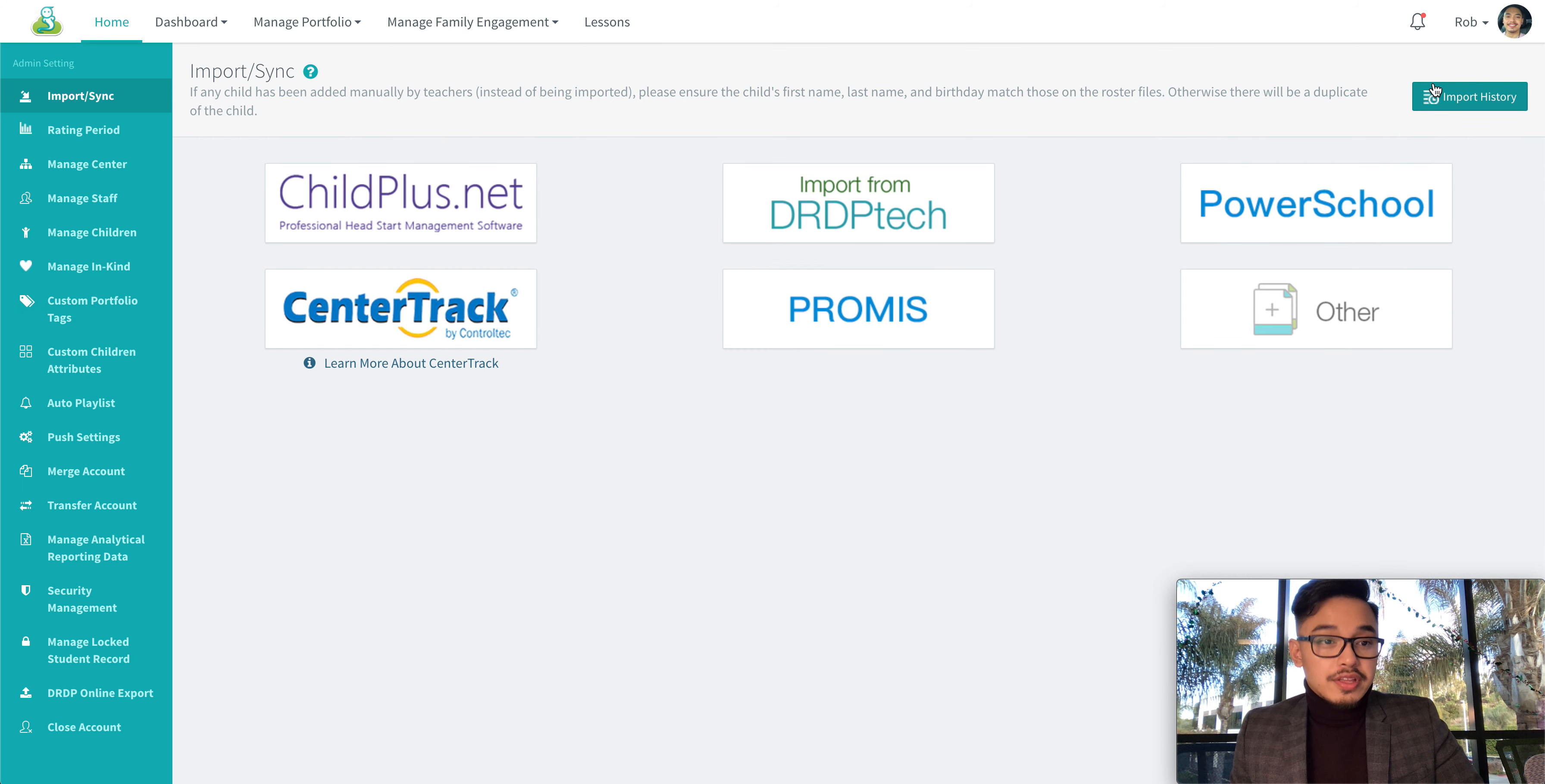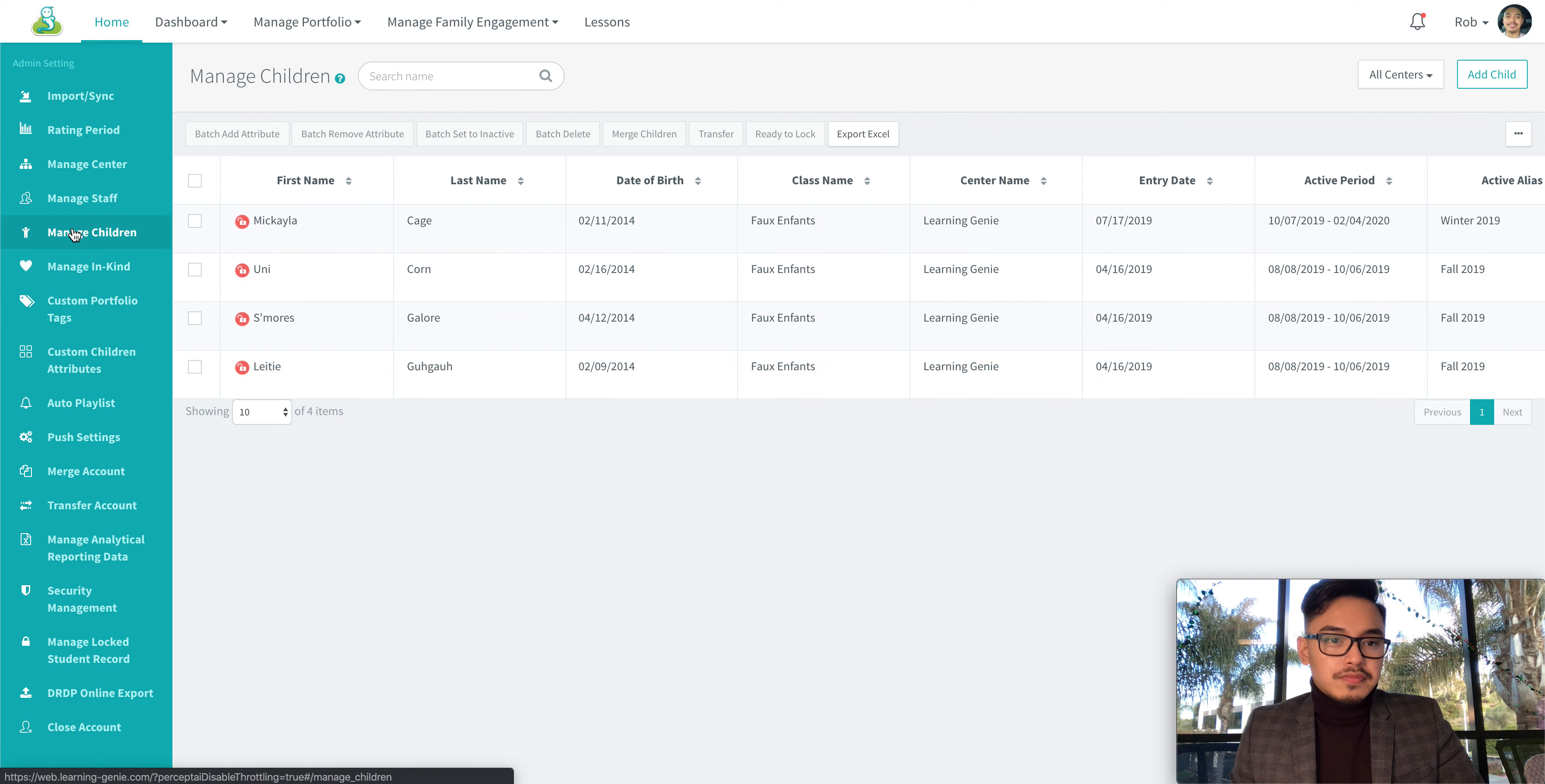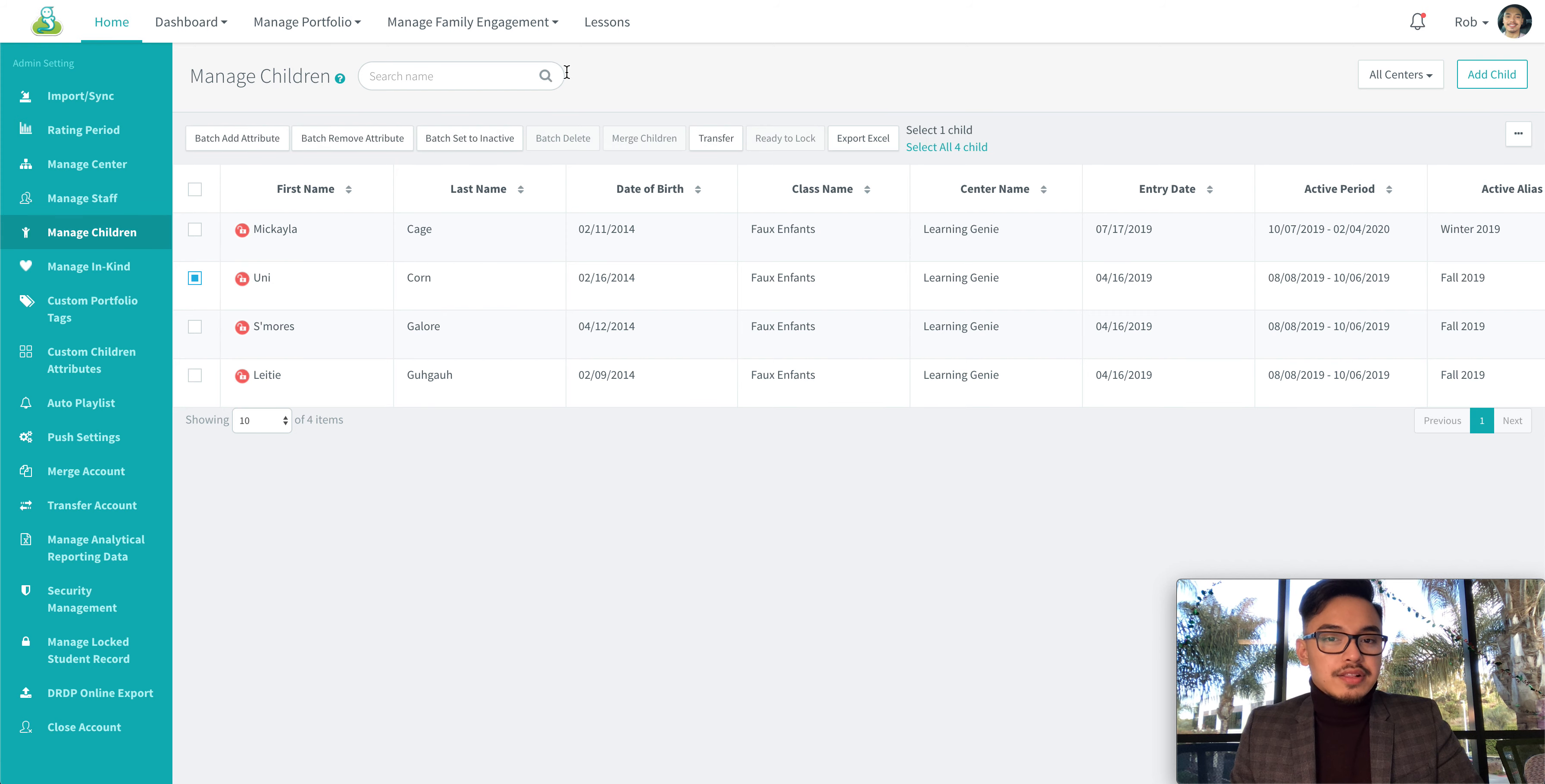On the left hand side select the manage children option. Locate and select the child you wish to transfer and then click the transfer button.